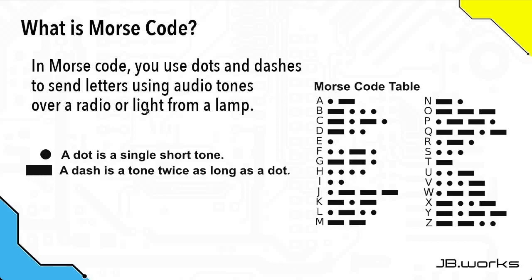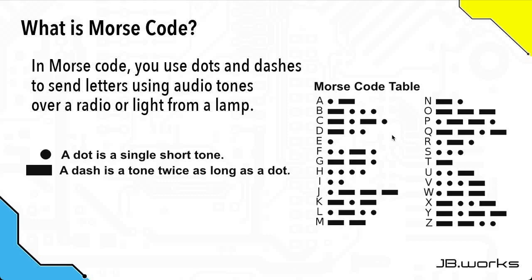In Morse code, you use tones to send letters, which are then used to make messages. For example, if I wanted to send the letter A, I would send a dot followed by a dash. If I wanted to send the letter S, I would send three dots. So by having various combinations of dots and dashes, and then letters, you can make words and send messages.